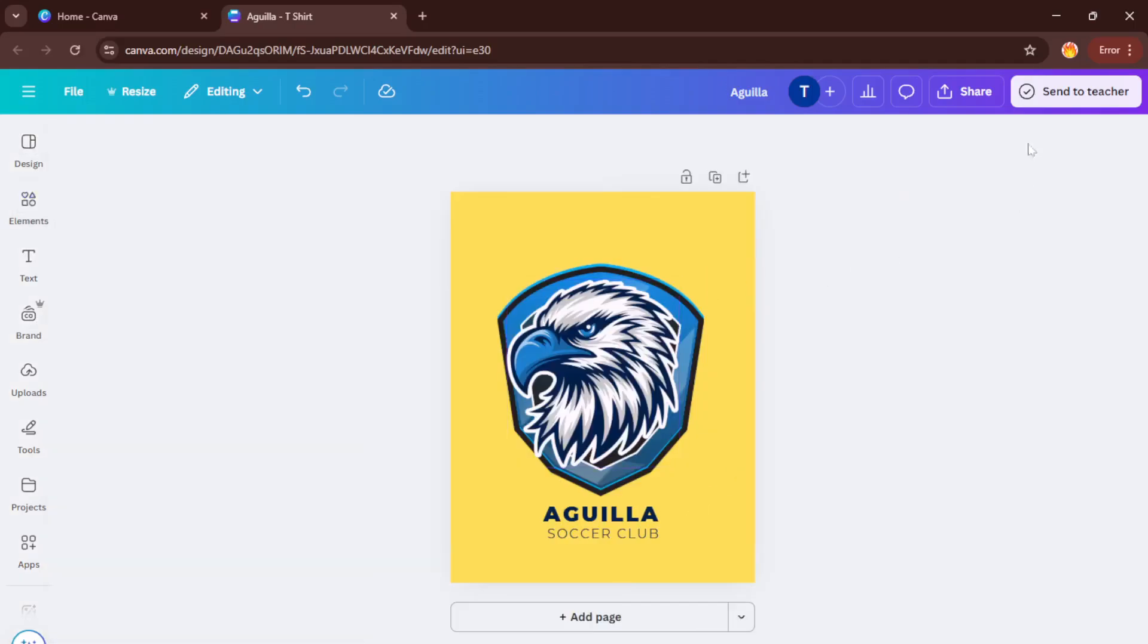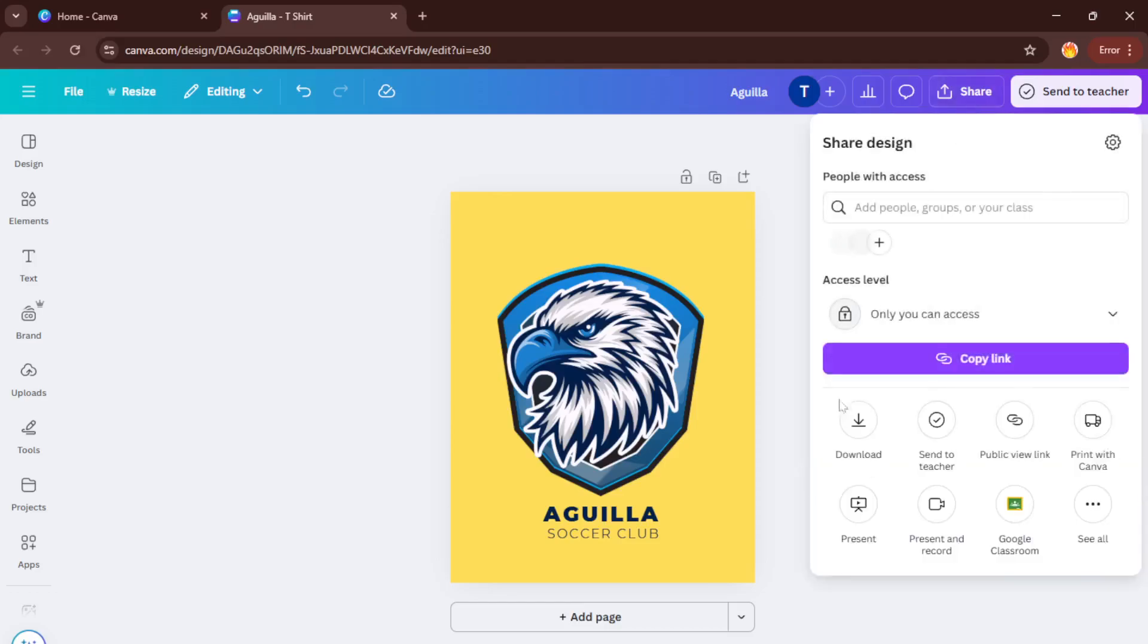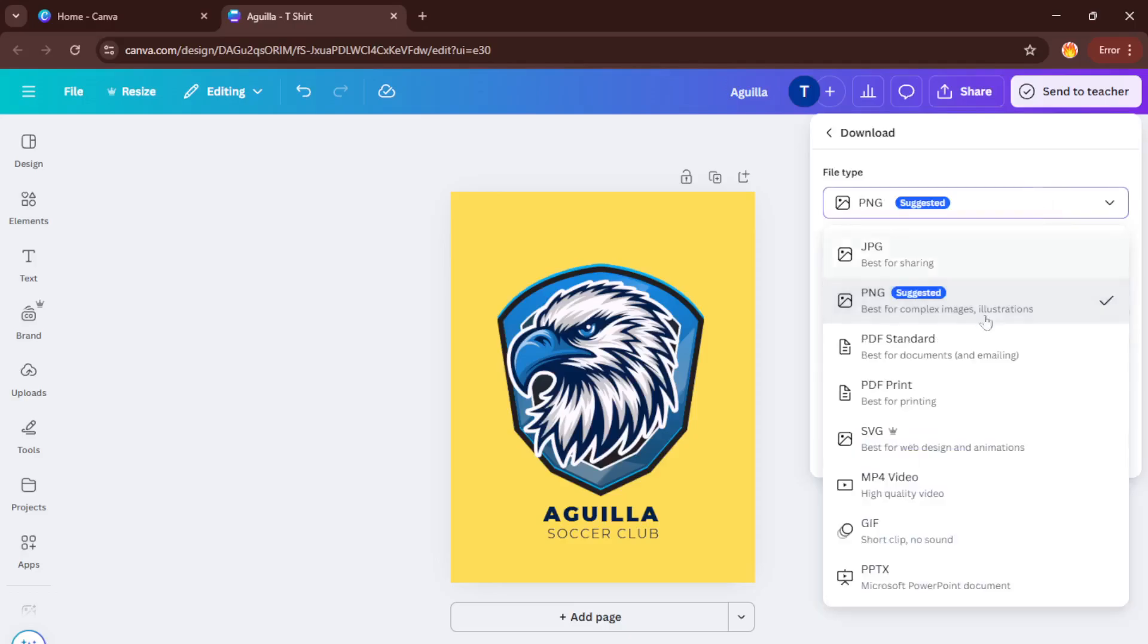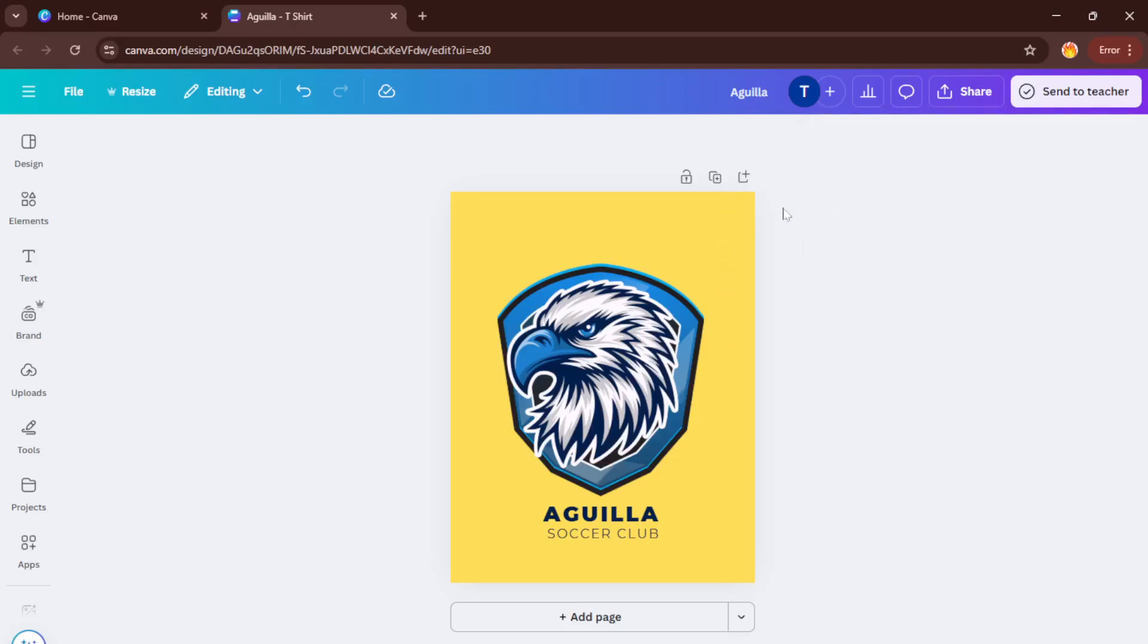Canva usually gives you several file options like PNG, PDF, or even SVG. For t-shirts, a high-resolution PNG with a transparent background is usually your best bet. This makes sure your design looks sharp and prints well without unwanted backgrounds. Just select your preferred settings and download your design straight to your computer.